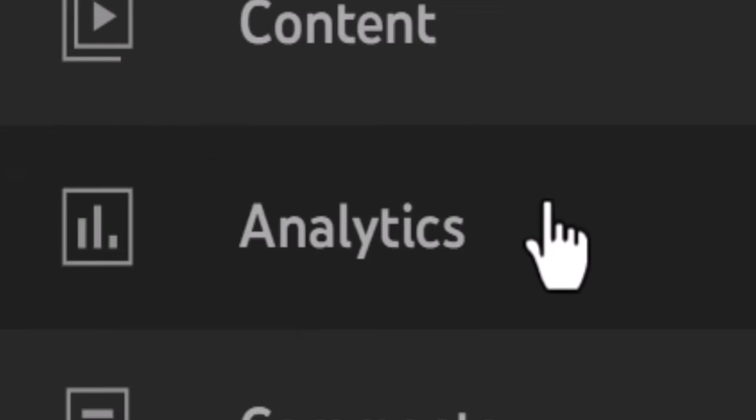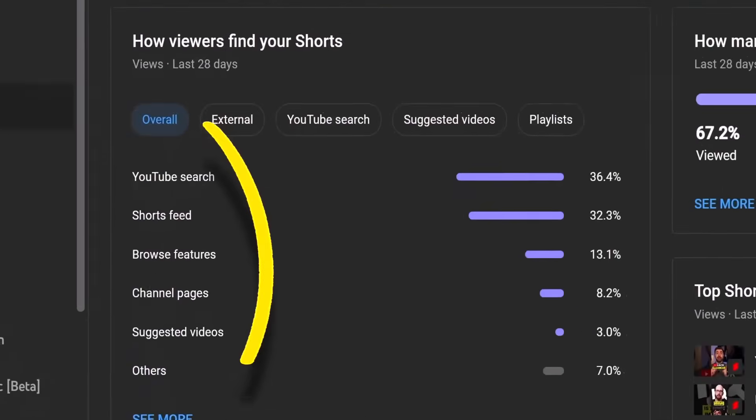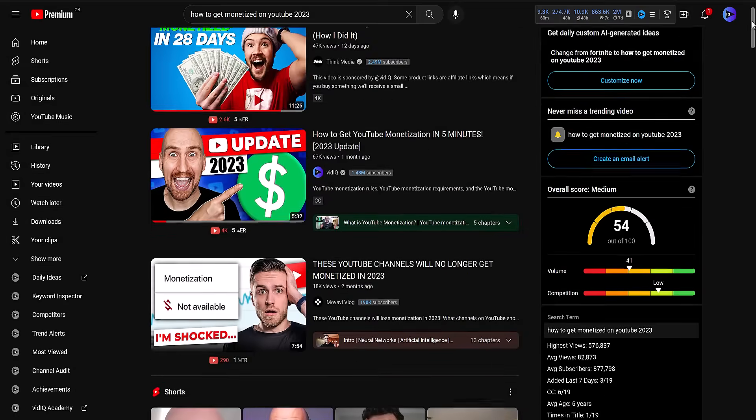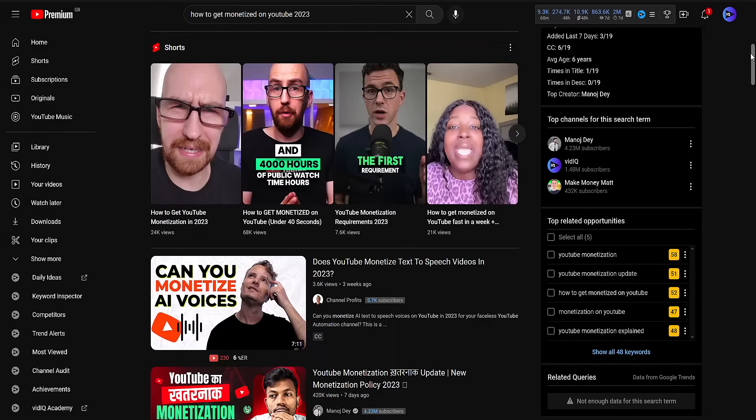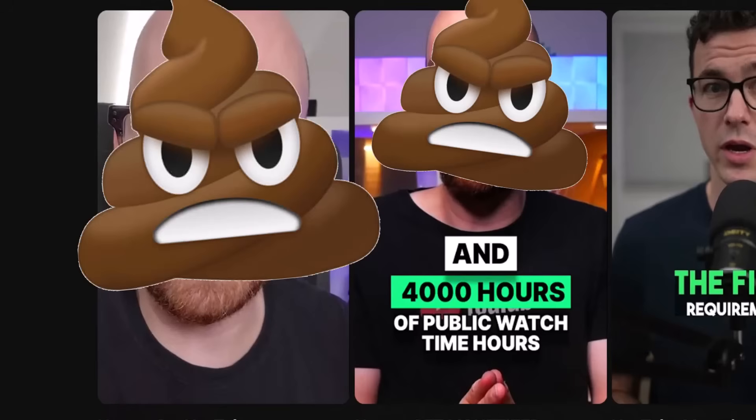This is actually really annoying for us because a lot of our YouTube Shorts views come from search. So we'd love to show off those videos with custom thumbnails, because currently they look garbage. So here's the unofficial way to upload a custom thumbnail to a YouTube Short.